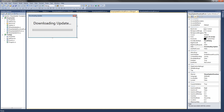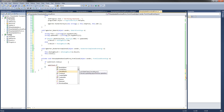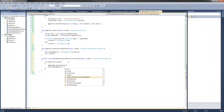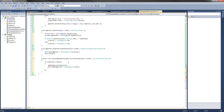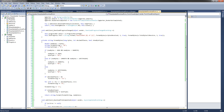The last thing to handle is when the user clicks the X to cancel the download. Click the form, go to the Events tab, find Form Closed, and double-click. In this method, if webclient.IsBusy, call webclient.CancelAsync and set this.DialogResult to DialogResult.Abort. If bgworker.IsBusy, call bgworker.CancelAsync and set this.DialogResult to DialogResult.Abort. Hit Save — you now have your completed Sharp Update Download Form class.